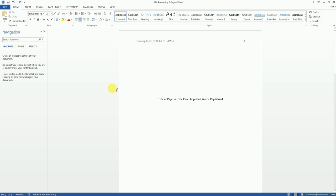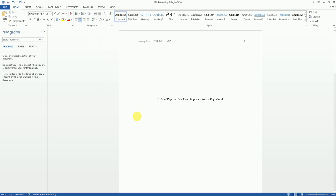We should already have our spacing set to double-spaced, but it's always a good idea to check just in case. Then we're going to hit the enter key on the keyboard to go to the next line.